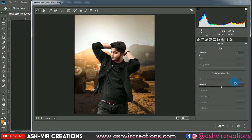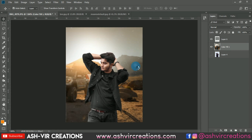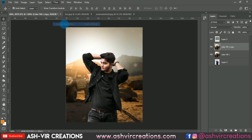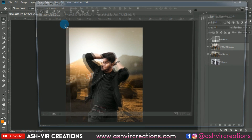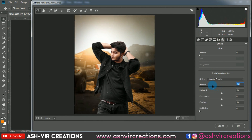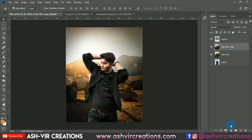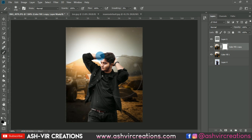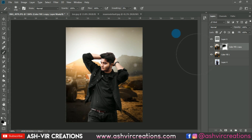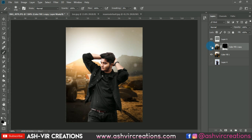Leave the vignette for now and hit OK. Press Ctrl+J to duplicate, go to Filter, Camera Raw Filter, and add a vignette effect — hit OK. Add a layer mask, select the Brush tool with black as the foreground, and erase the vignette from the top of the photo so it only affects the bottom portion.